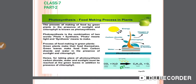Photosynthesis is the process of food making in green plants. Green plants make their food themselves. Green leaves make food from carbon dioxide and water in the presence of sunlight and chlorophyll. For photosynthesis to take place, carbon dioxide, water, and sunlight must reach the green leaves, in addition to the presence of chlorophyll. Green leaves are also known as the food factory of the plant.